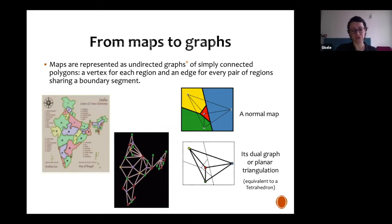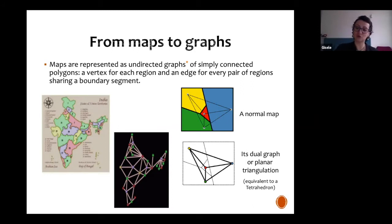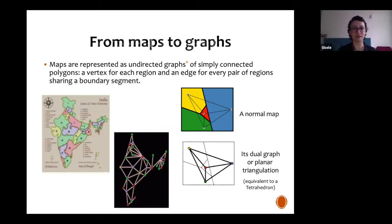When we construct the dual of a map — which is the graph — graphs can in turn be translated into polyhedra. For example, this configuration will have a graph that corresponds to the tetrahedron. This is important because then in the solution of the problem, we can apply Euler's polyhedra formula. This aspect will appear again later.